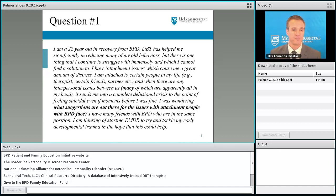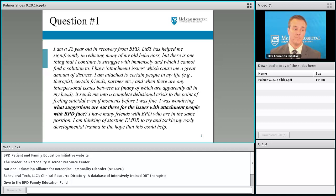Our first question says: I am a 22-year-old in recovery from BPD. DBT has helped me significantly in reducing many of my old behaviors, but there is one thing I continue to struggle with immensely. I have attachment issues which cause me a great amount of stress. I'm attached to certain people in my life — for example, therapists, certain friends, a partner — and when there is any interpersonal issue between us, it sends me into a complete delusional crisis to the point of feeling suicidal, even if moments before I was fine. I was wondering what suggestions are out there for the issues with attachment people with BPD face. I'm considering EMDR to try and tackle my early developmental trauma in the hopes that this could help. What would you suggest?